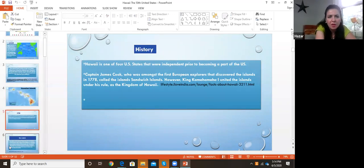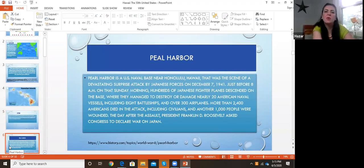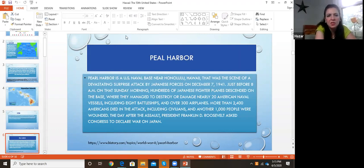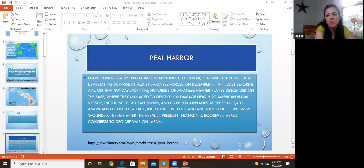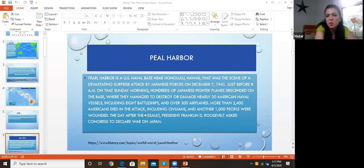Pearl Harbor is a US naval base near Honolulu, Hawaii, that was the scene of a devastating surprise attack by Japanese forces on December 7th, 1941. When we visited Pearl Harbor, it was really very sad because they destroyed nearly 20 American naval vessels, including eight battleships and over 300 airplanes. More than 2,400 Americans died in the attack, including civilians, and another approximately 1,000 people were wounded.